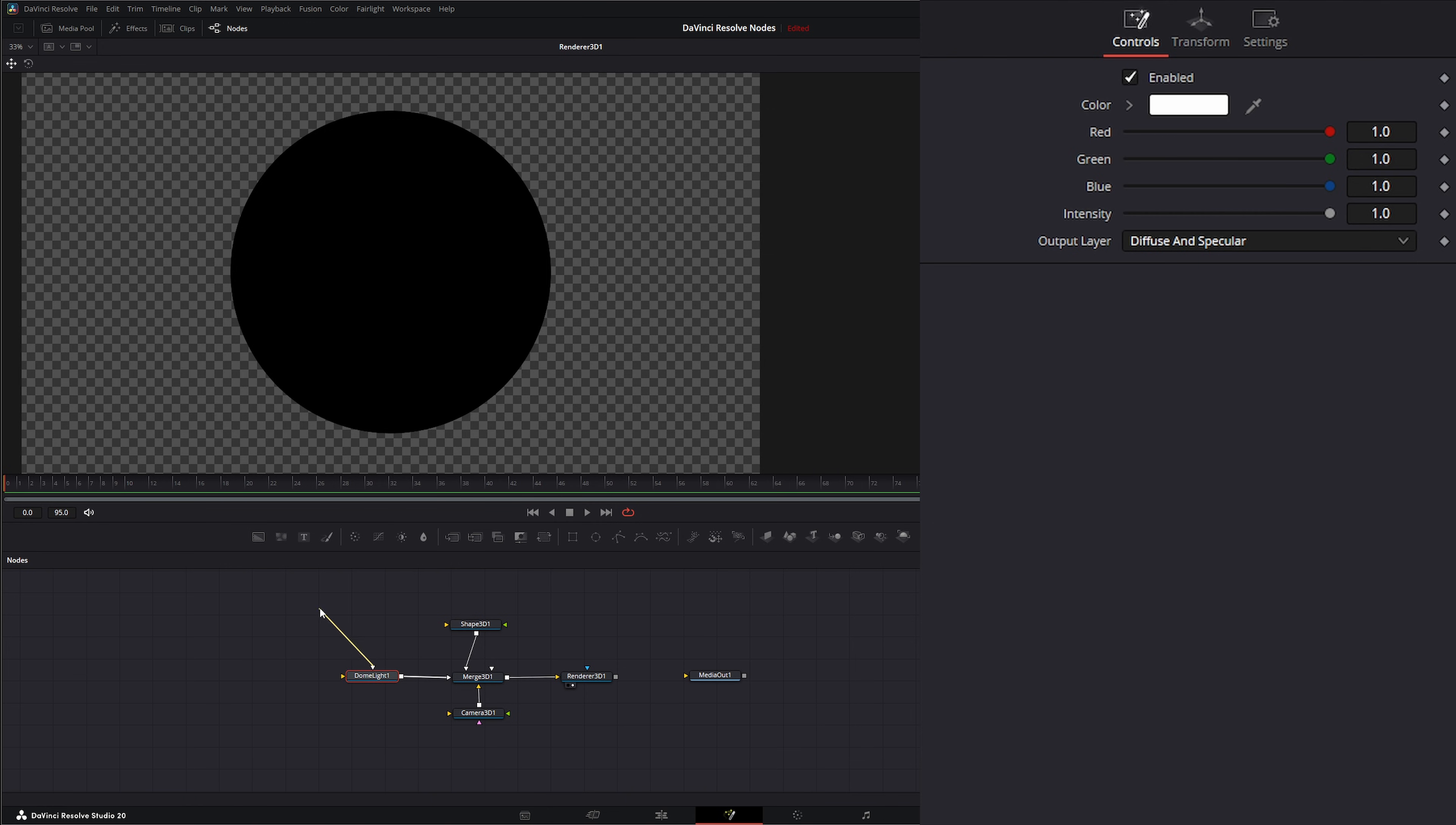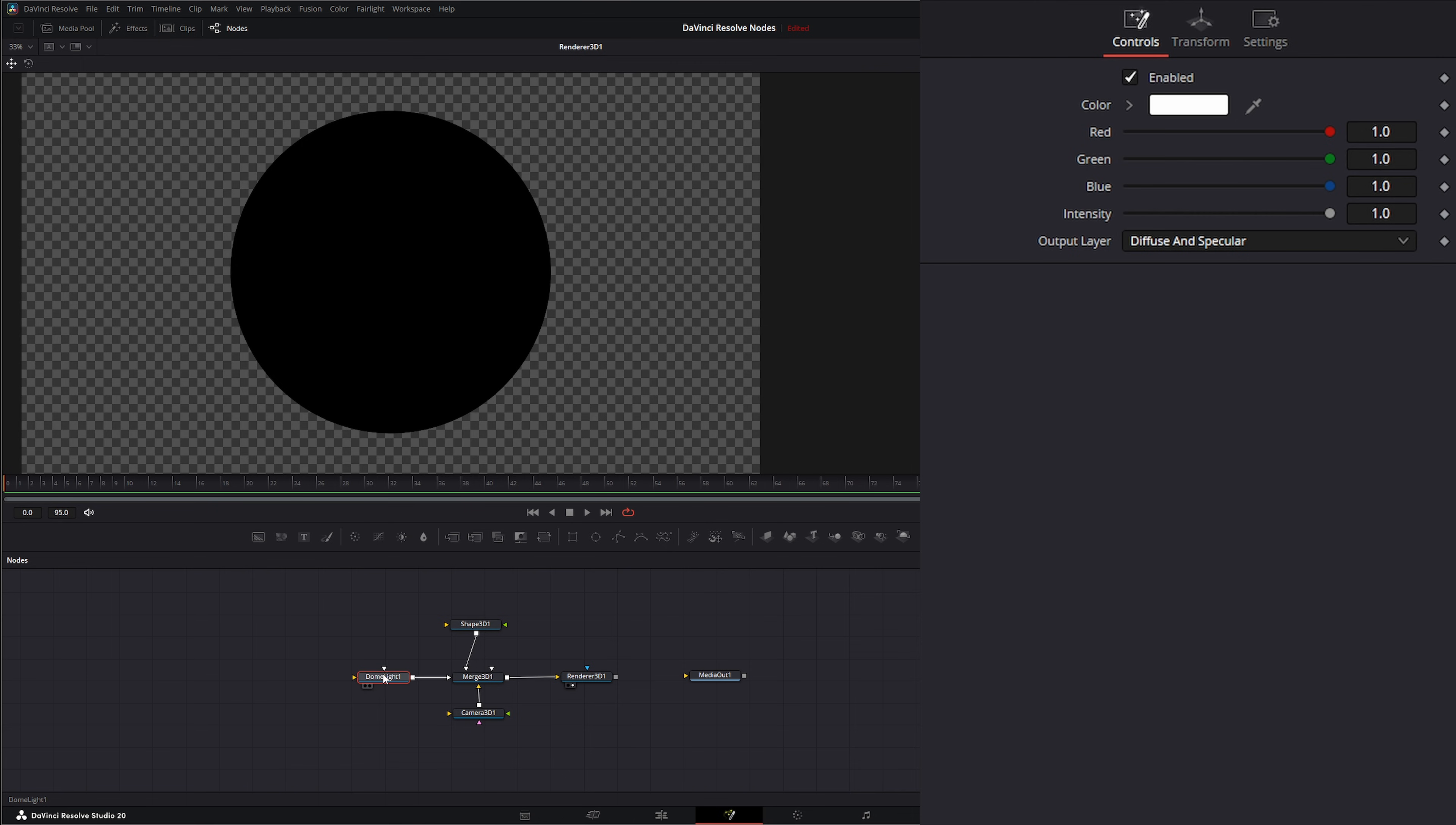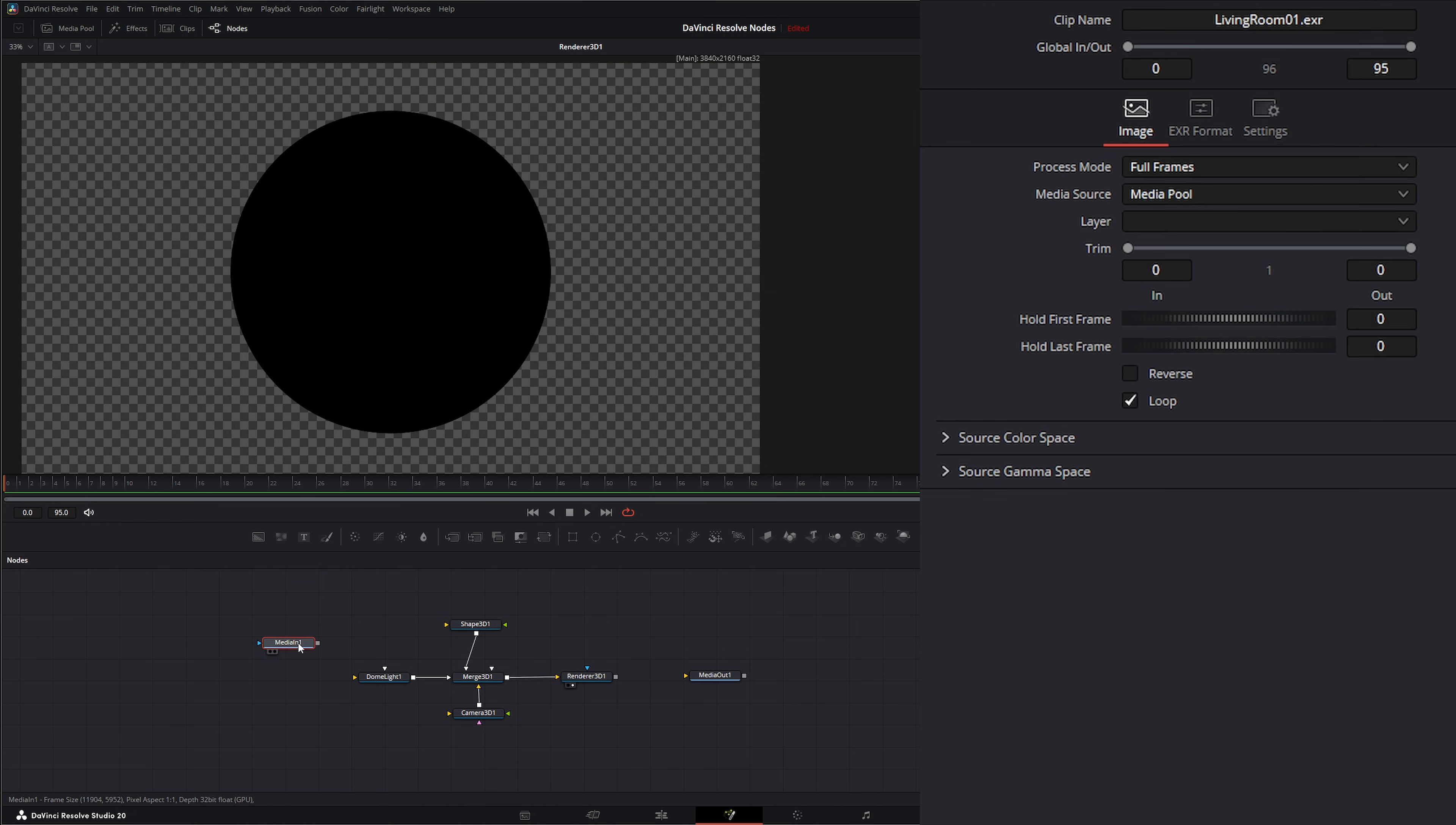We're going to input it into our merge and the dome light has a scene input and it's got a texture input. This texture input supposedly is supposed to be an HDR image or an EXR image, but I'm going to tell you right now you cannot bring in an HDR or a radiance file. It's going to have to be an EXR. So let's go ahead and drag an EXR in and we'll just use the one we created the other day in one of our tutorials of the living room, and we're going to input that into our dome light.